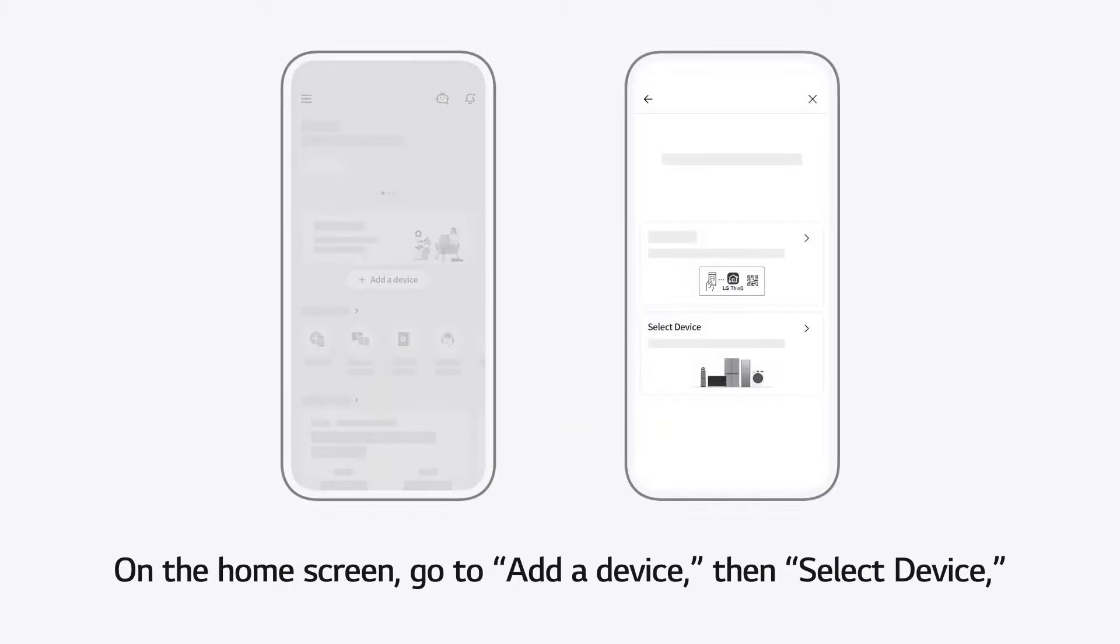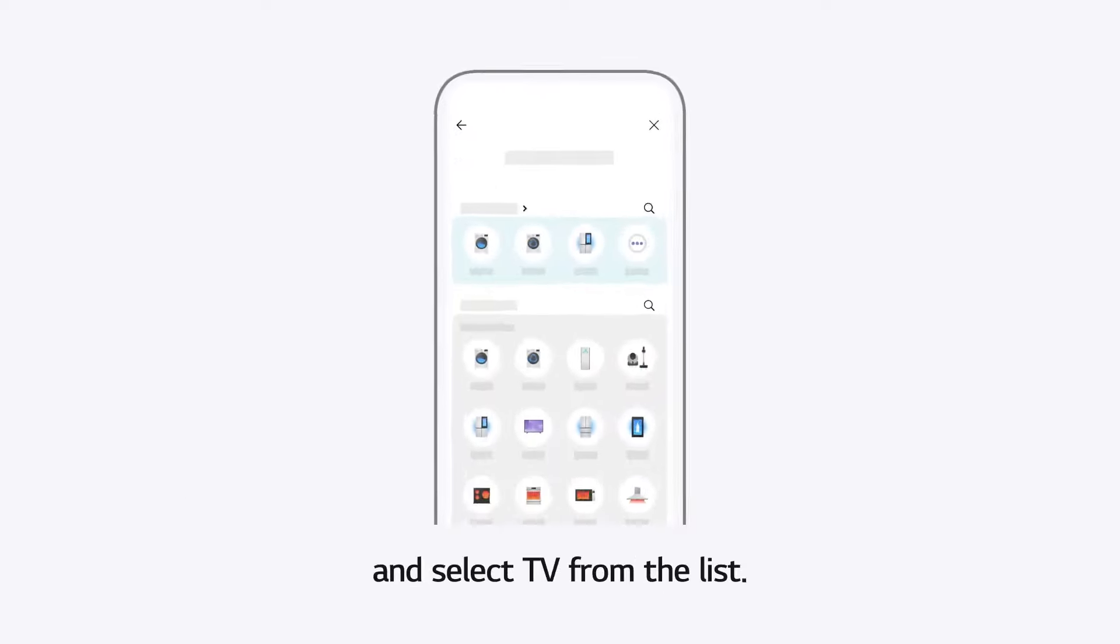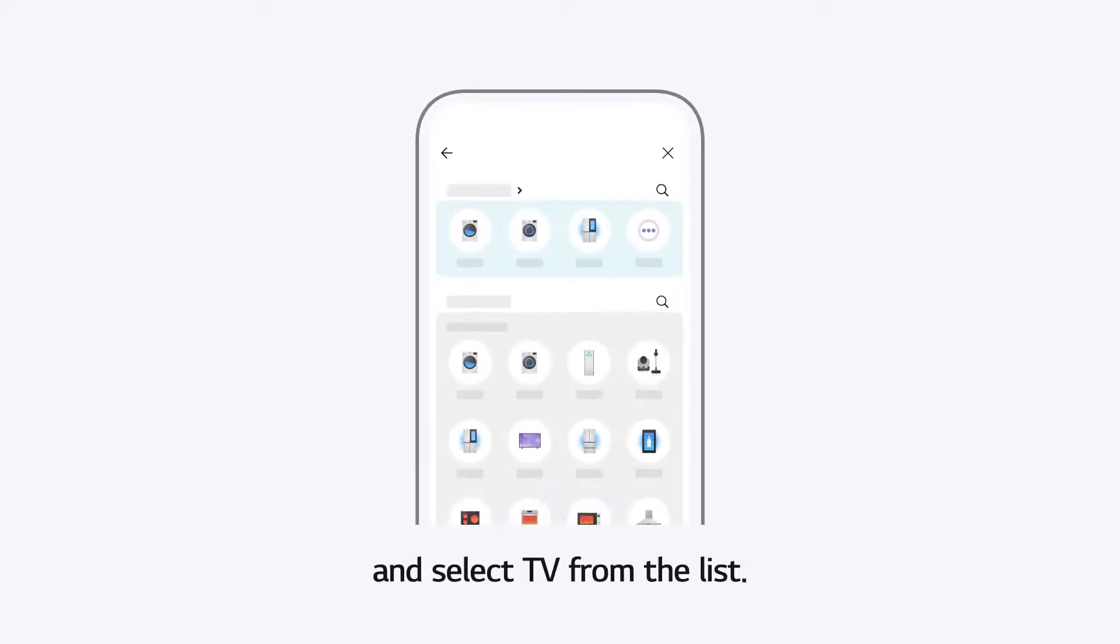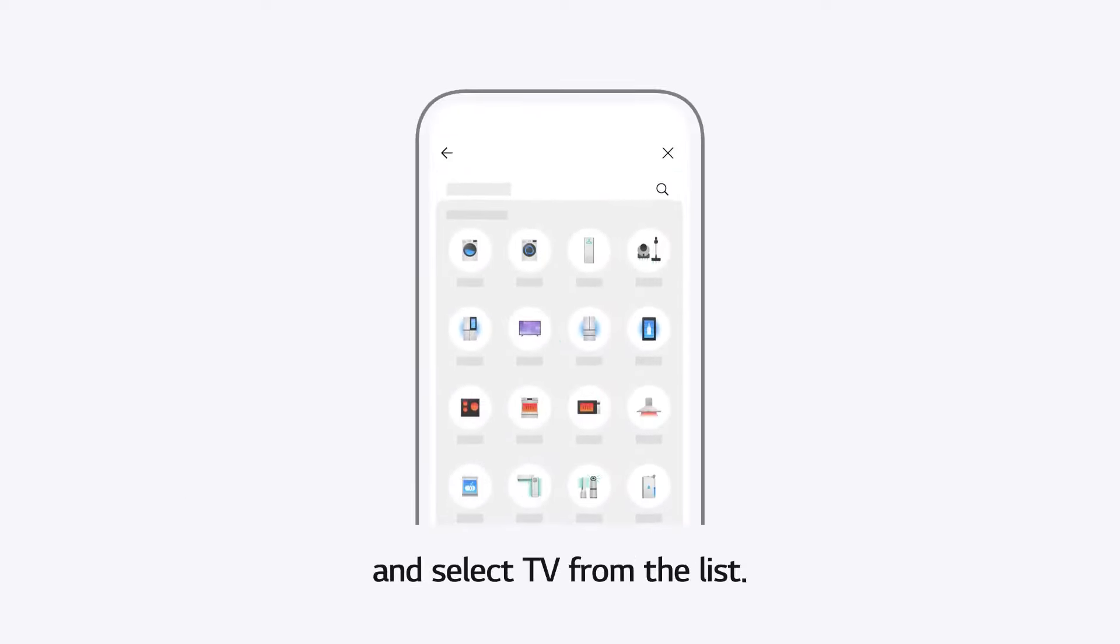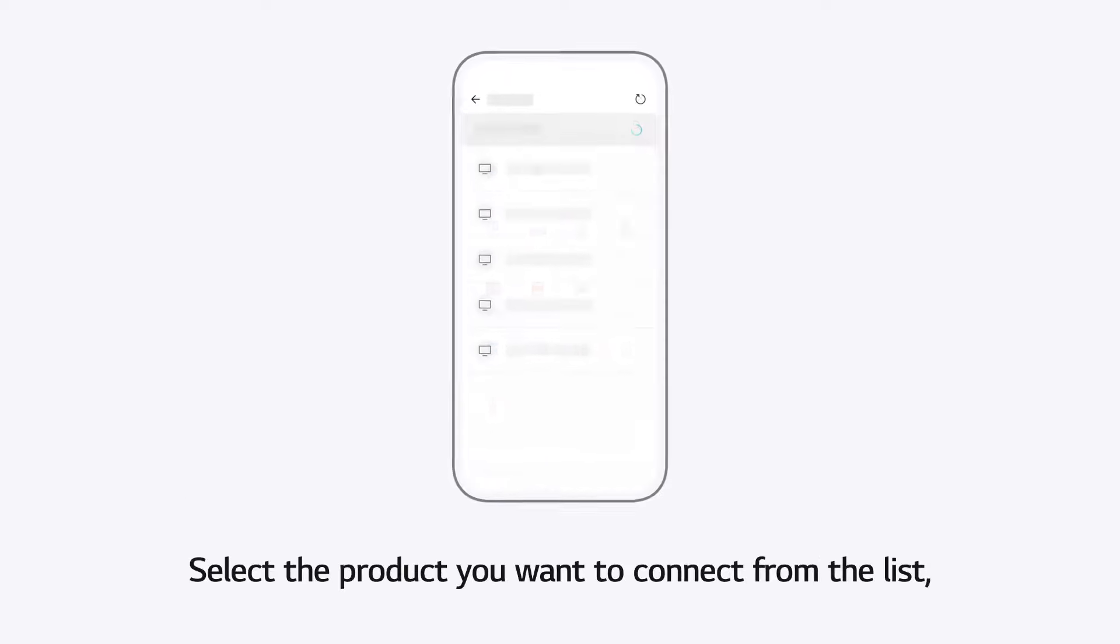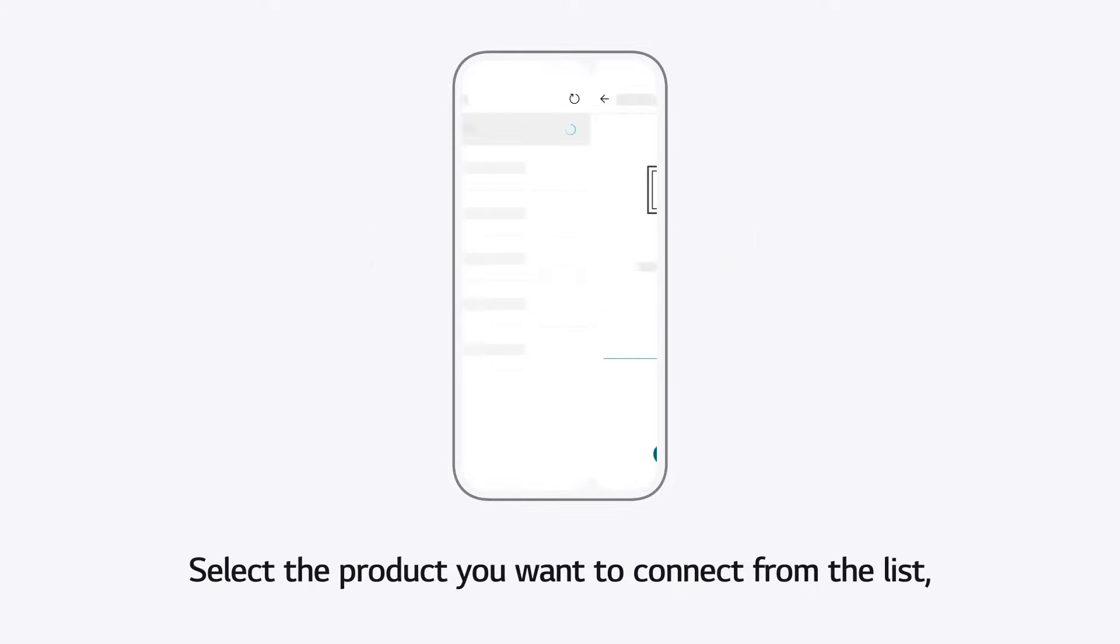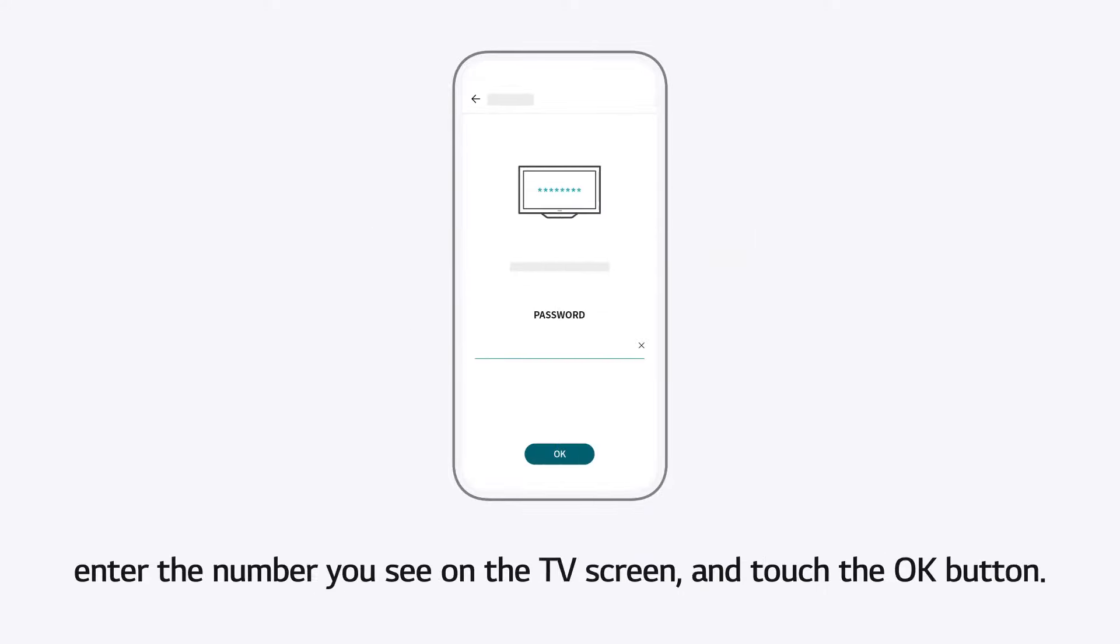Select Device, and select TV from the list. Select the product you want to connect from the list. Enter the number you see on the TV screen and touch the OK button.